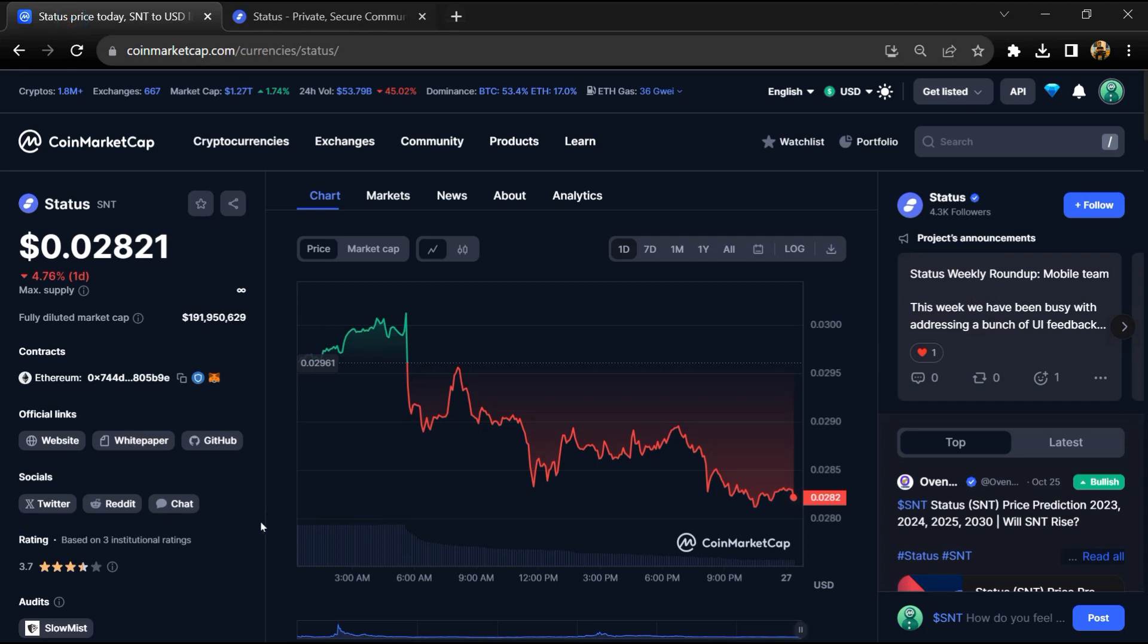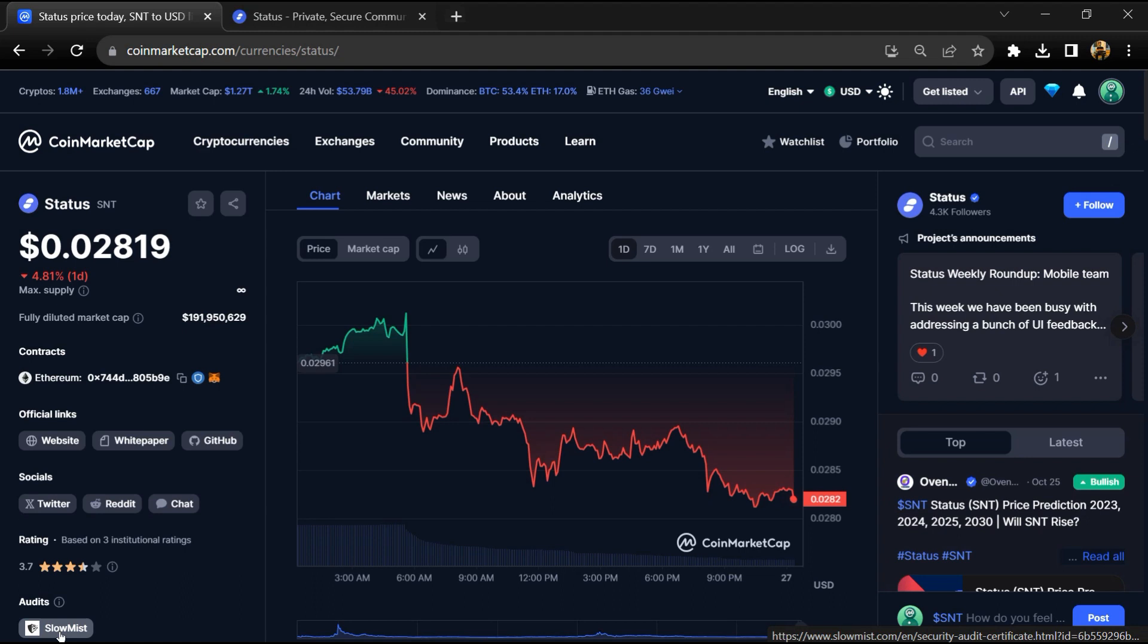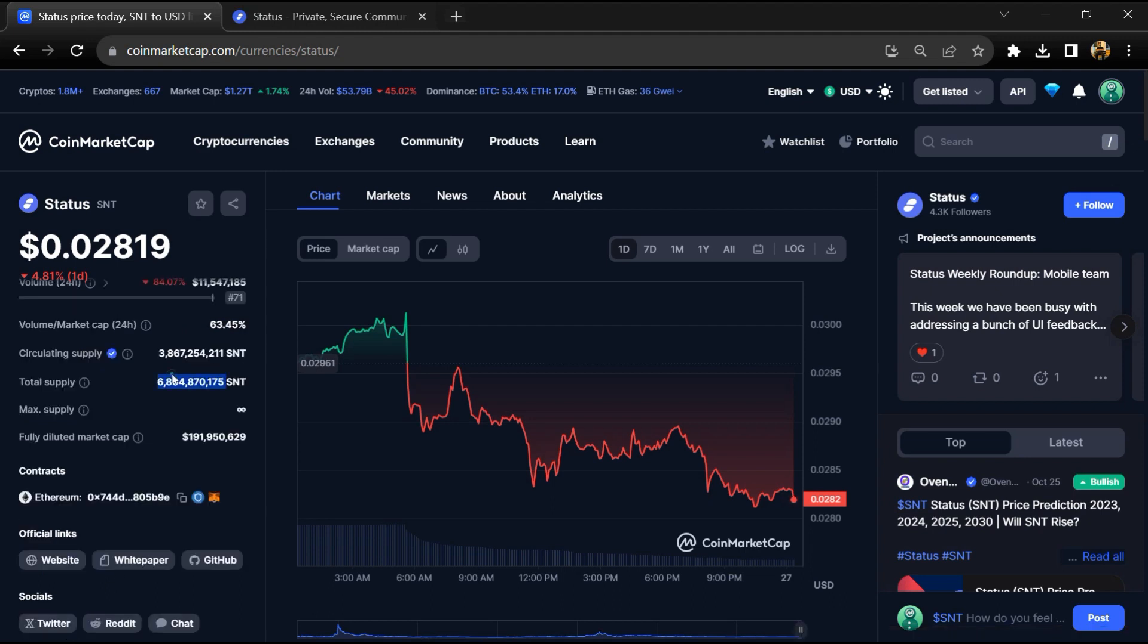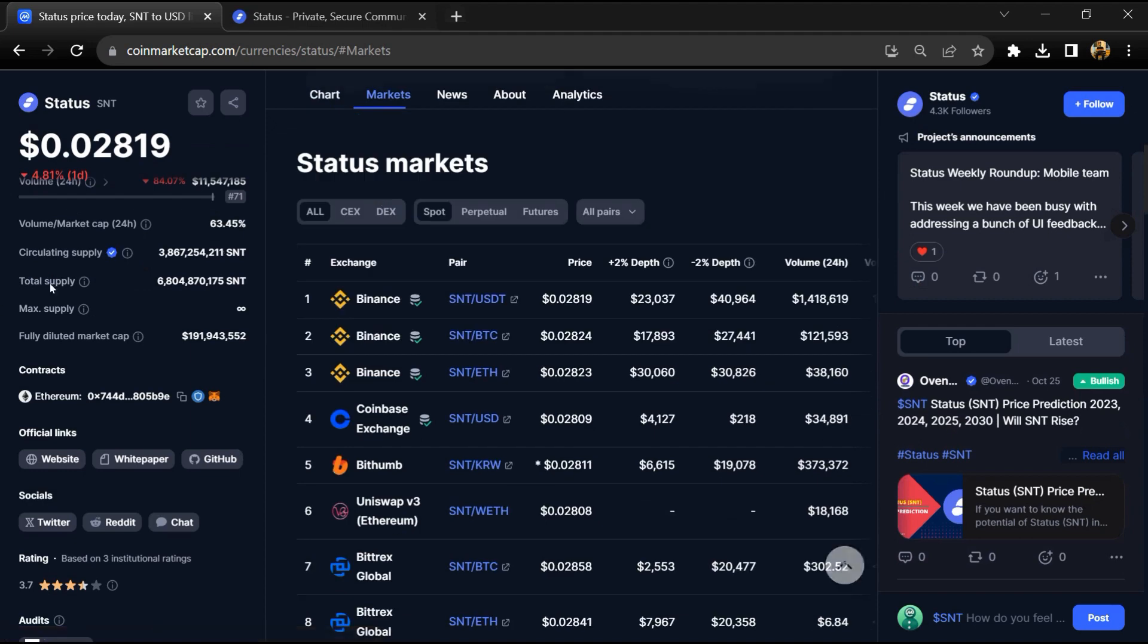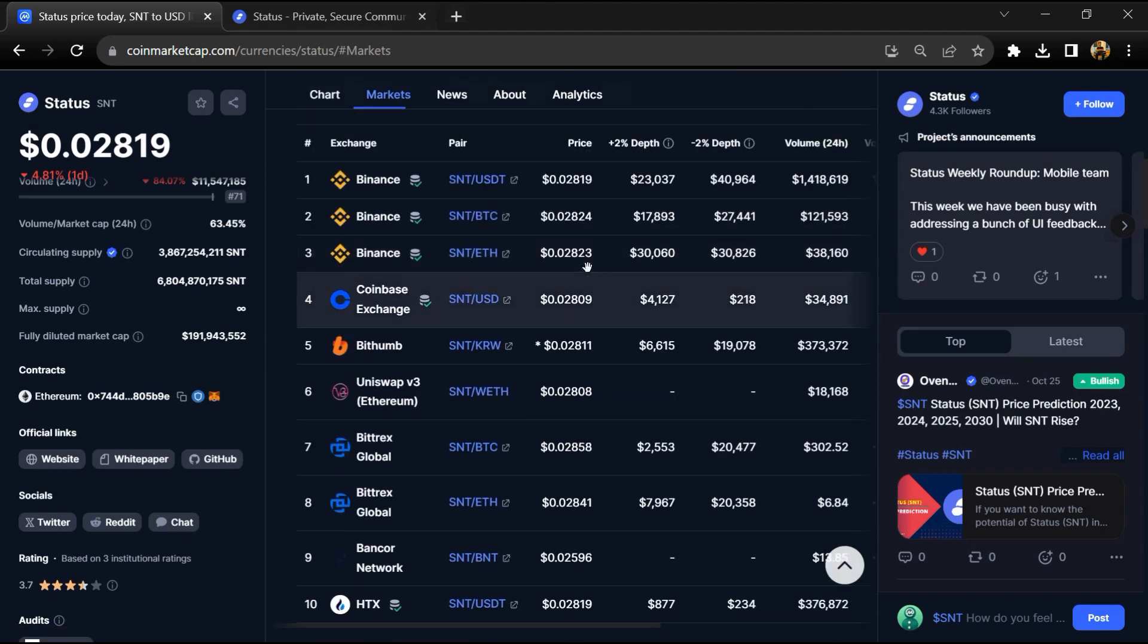Status project institutional rating is 3.7 and this project is audited by Slowmist. Status token total supply is 6.8 billion and circulating supply is around 3.8 billion SNT tokens. SNT token is listed on Binance, KuCoin, Bithumb, and other popular exchanges.